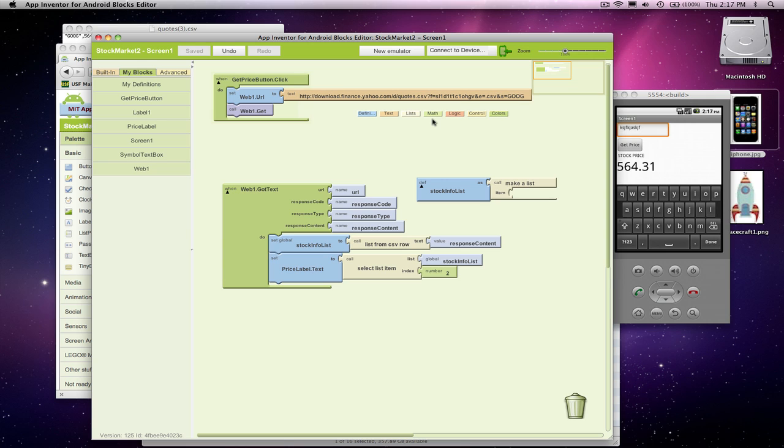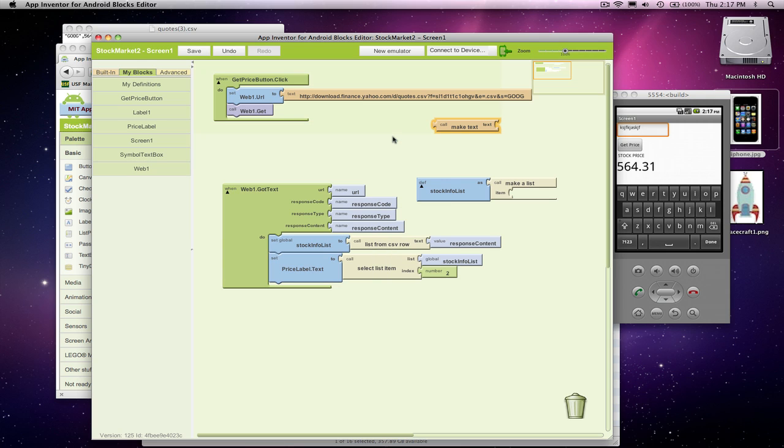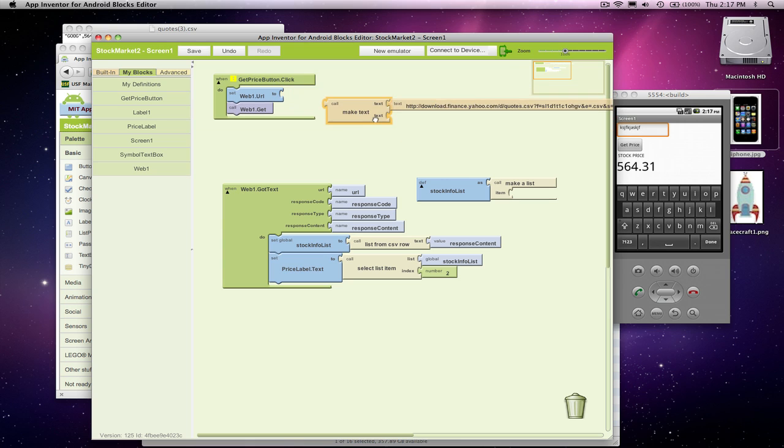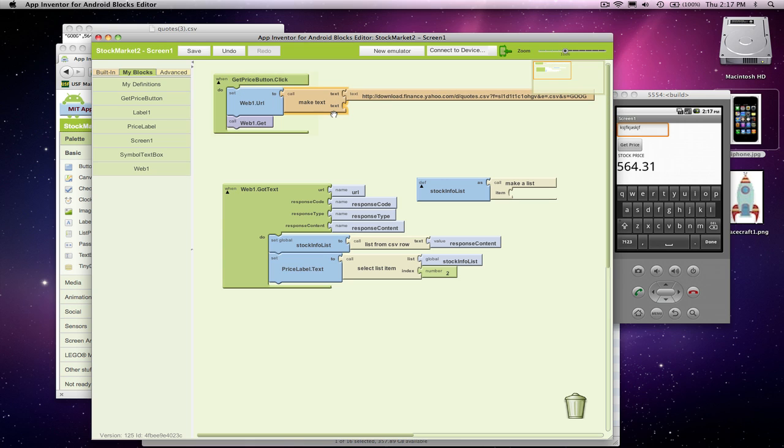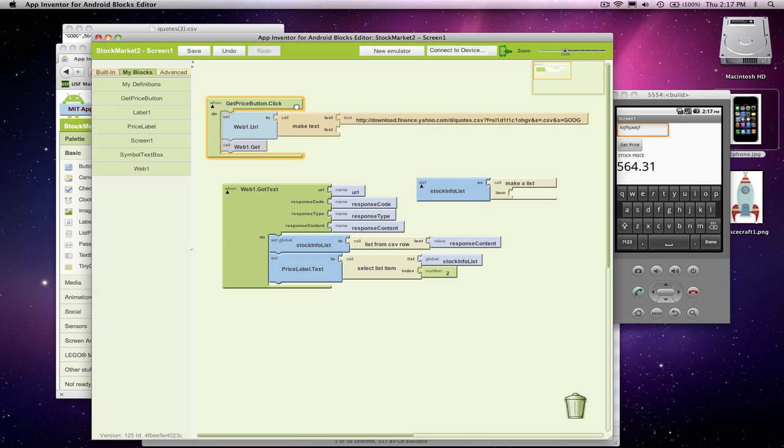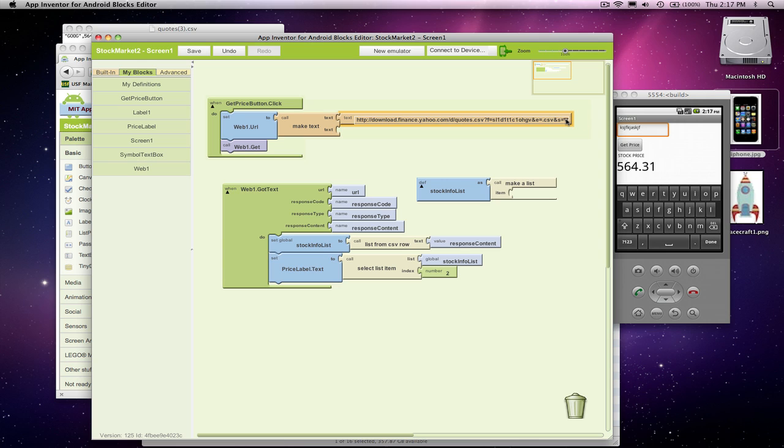Now I'm going to build this URL up. And the way you build URLs or any text is with the make text block. So the URL I go access, it's definitely going to look something like our original, but I'm going to get rid of this goog. And notice it's s equals goog here. So I'm going to get rid of just the specific part.